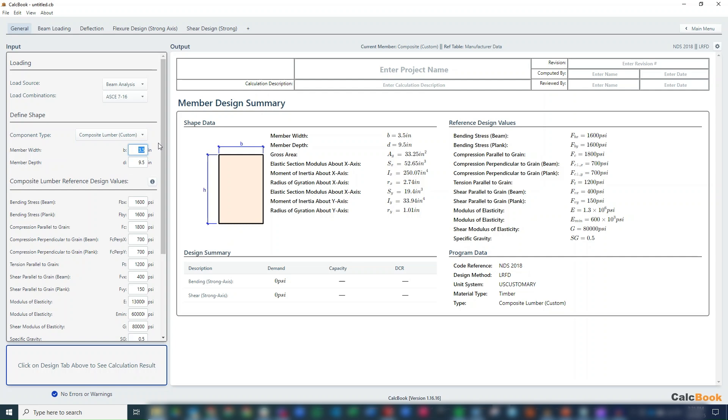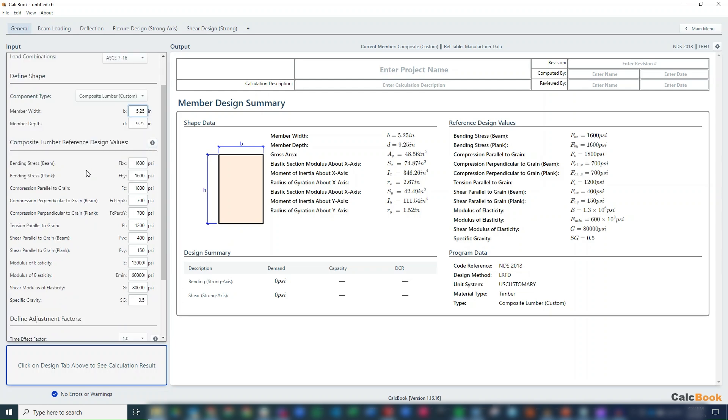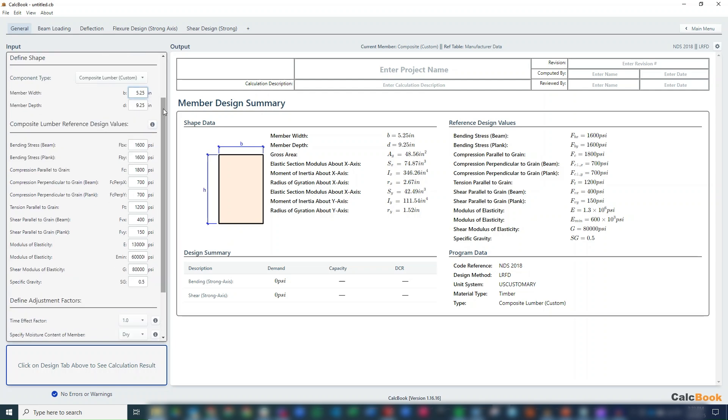We'll just go this route. We'll update our width to 5¼, and we'll update our depth to 9¼. It's kind of a standard shape there. Then we will enter in our composite reference design value. So there's a lot of options here.